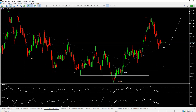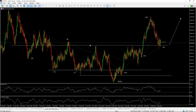We've identified both the point of supply, the selling climax, automatic rally, and secondary test. The spring is kind of the last phase of the accumulation process, showing that the big operators are now taking the market higher. The test is just to make sure there won't be any major resistance stopping them. We now see a sign of strength here, which shows that the buyers are getting strong and have much more control of the market. Now we have the back-up to the creek, which coincidentally happens to be on our 200 EMA.